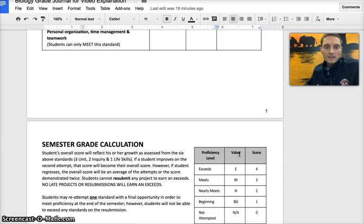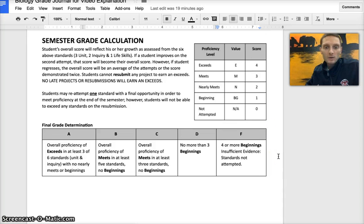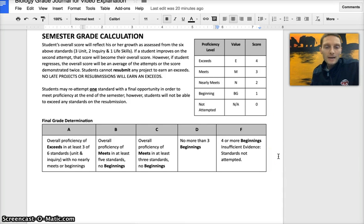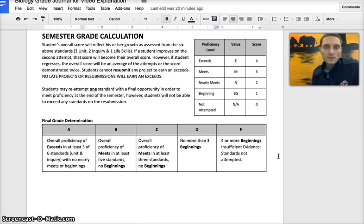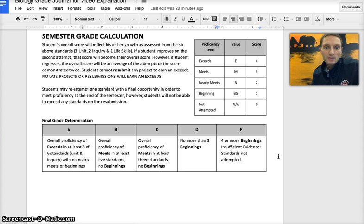At the end of the semester, how grades will be recorded is based off of proficiency levels. The highest level is exceeds and will be shown as an E, and in synergy or parent view under the assignments will look like a 4. A meets would be M for 3, nearly meets N for 2, and a beginning BG or 1 in synergy.